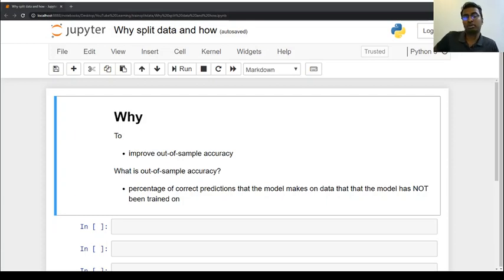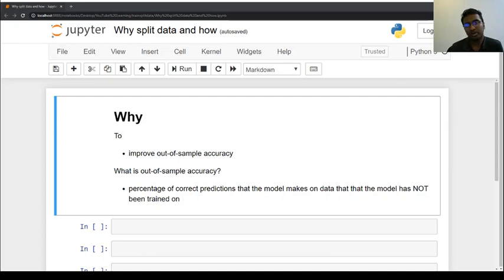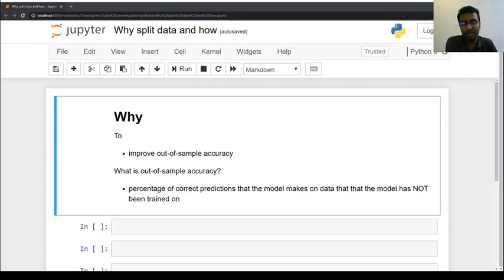Hello everyone. By now most of you that are interested to learn machine learning might notice that there is a part where you split your data. The question is always why you split the data and how. In this short video, I will present to you why we need to split the data and how to do that using Python. The first reason is to improve our out-of-sample accuracy.